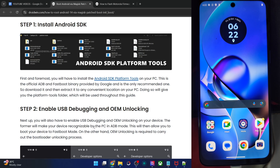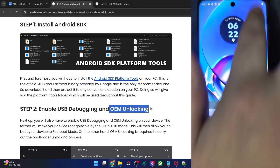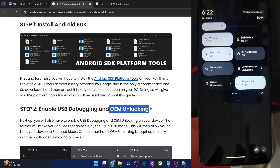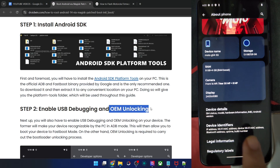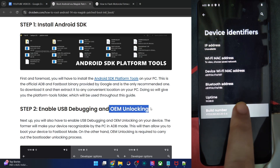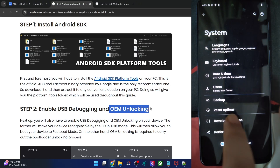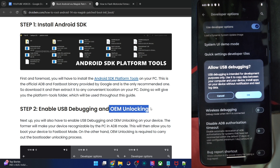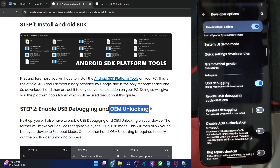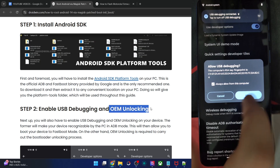You need to enable USB debugging and OEM unlocking. The debugging will come in handy for ADB commands and OEM unlocking is required to unlock the phone. To enable both, go to Settings, then About Phone, Device Identifiers, tap on Build Number seven times. Then go back to System, Developer Options, and enable OEM Unlocking as well as USB debugging. You'll get a prompt — tap OK, then Allow. The debugging is now enabled.